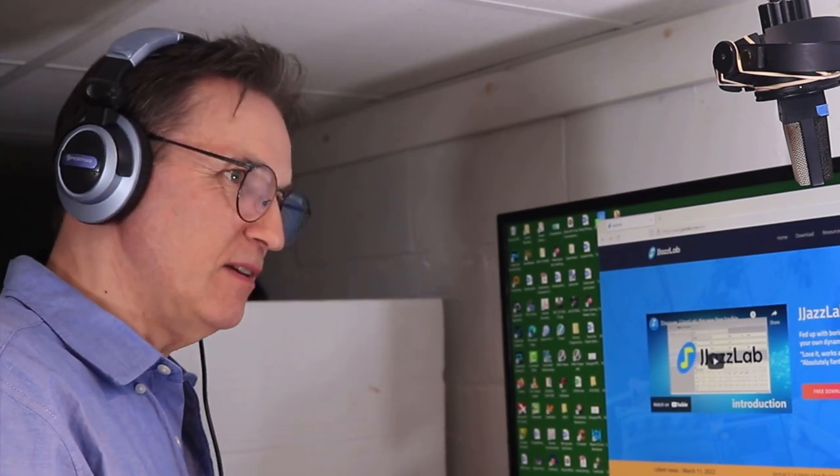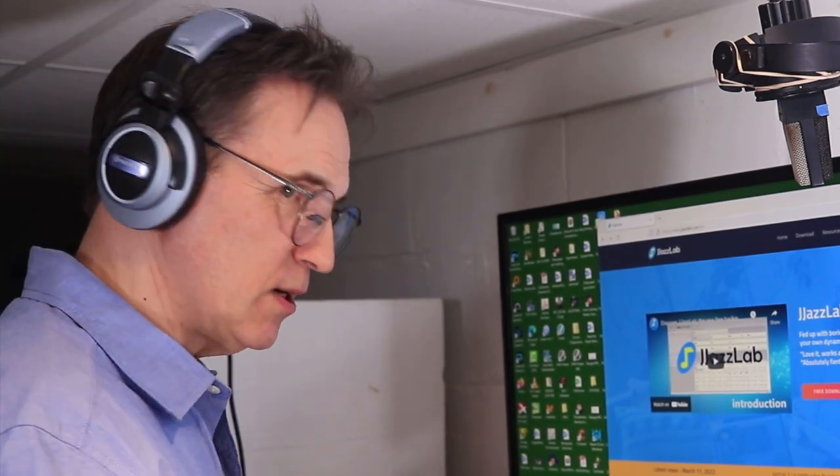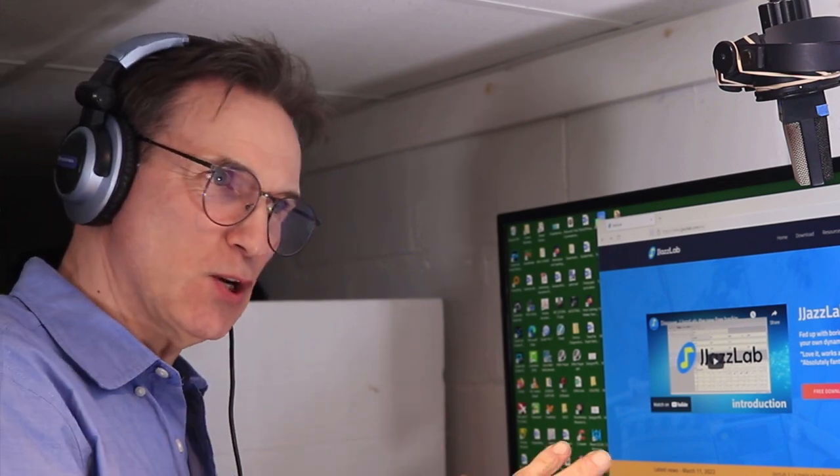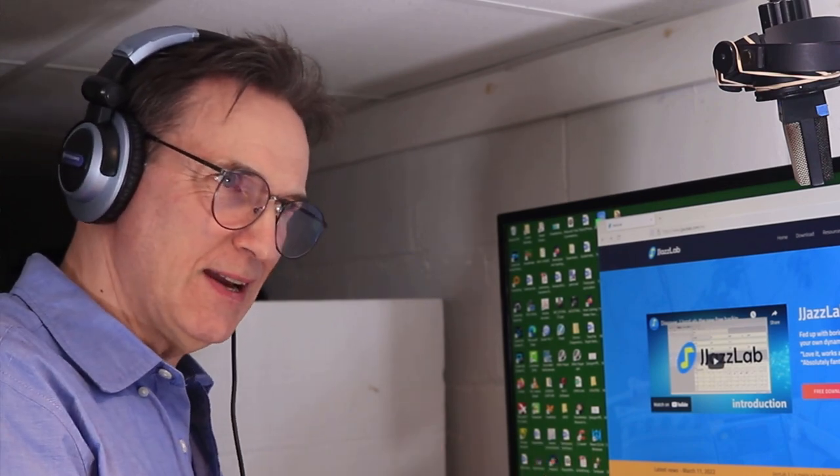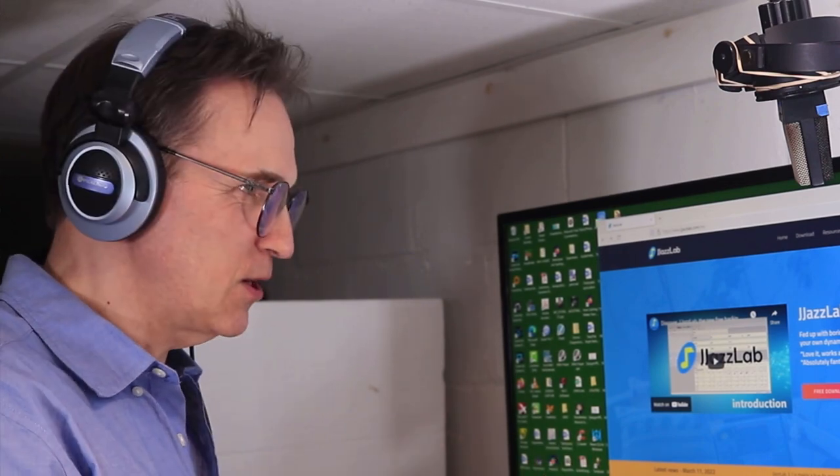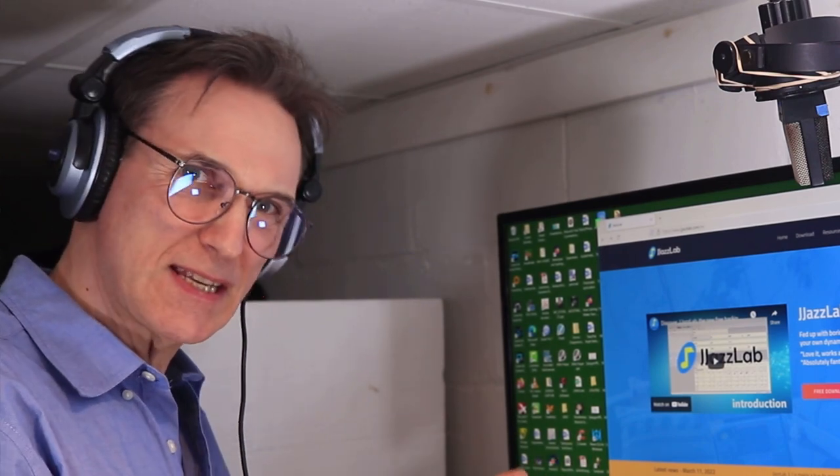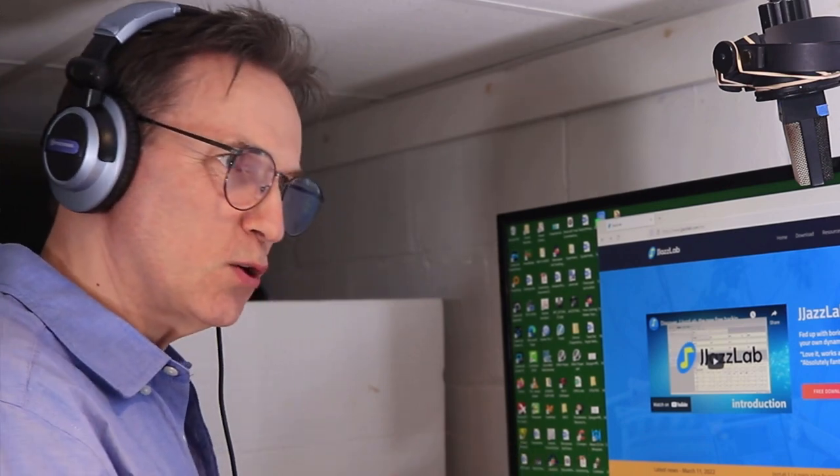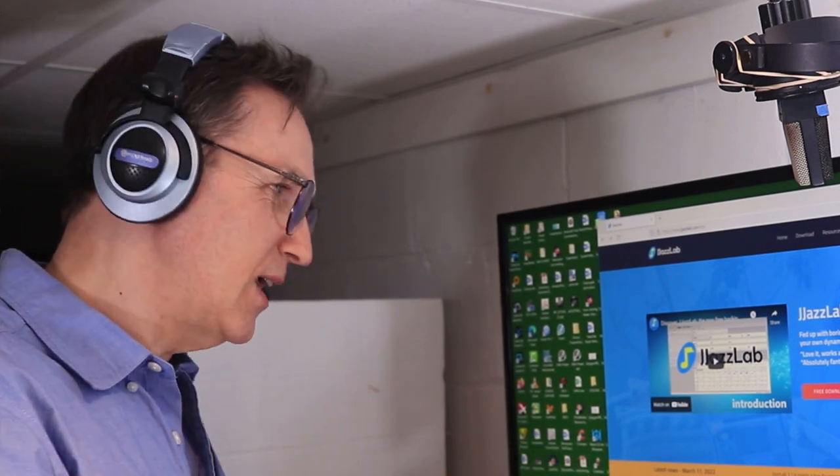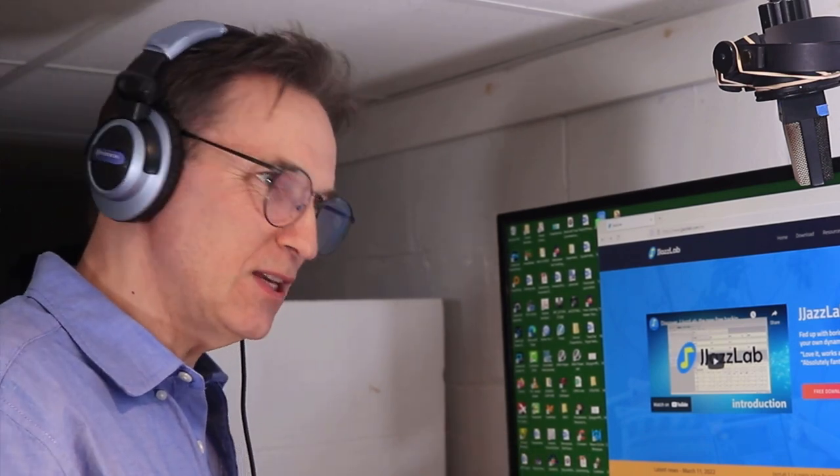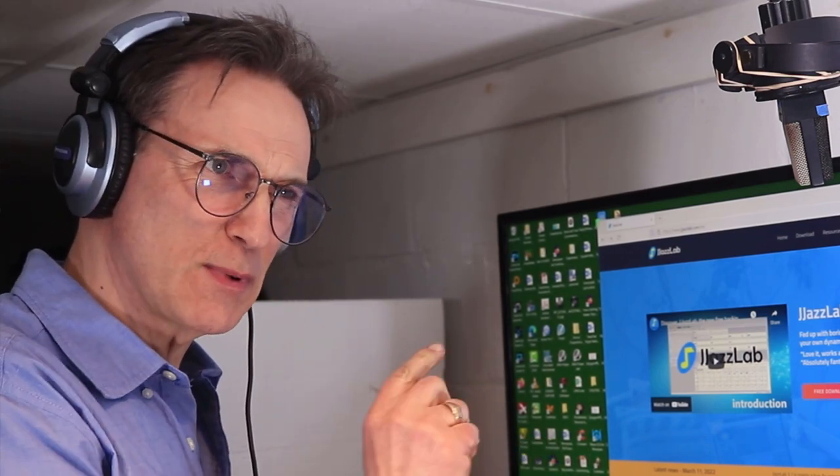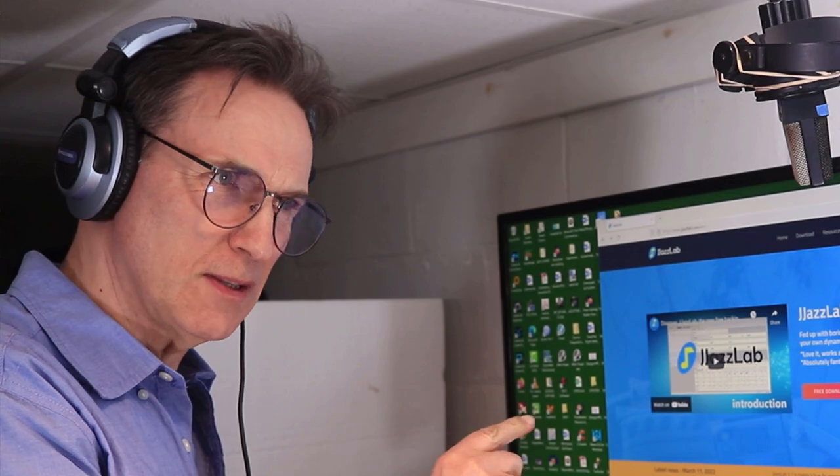If you want to put a D chord in there and then turn it into a seventh or an augmented chord or that kind of thing, you can do that very easily just by clicking on a button.